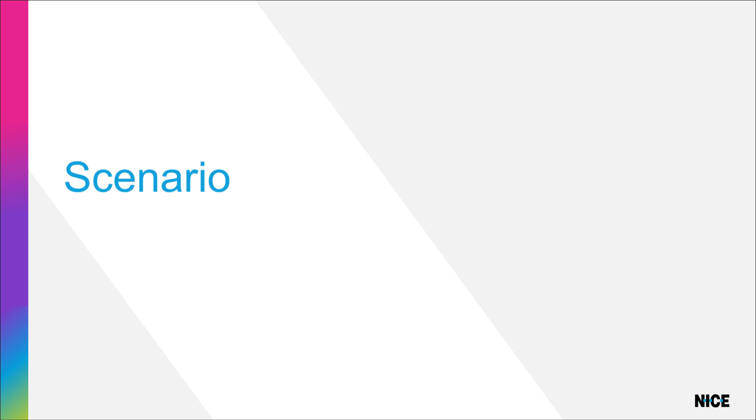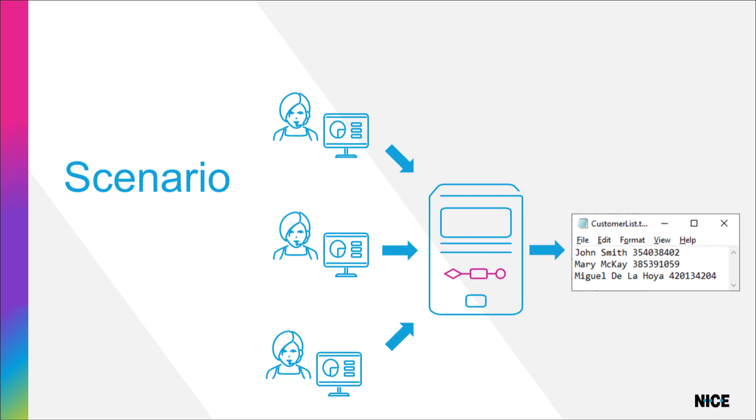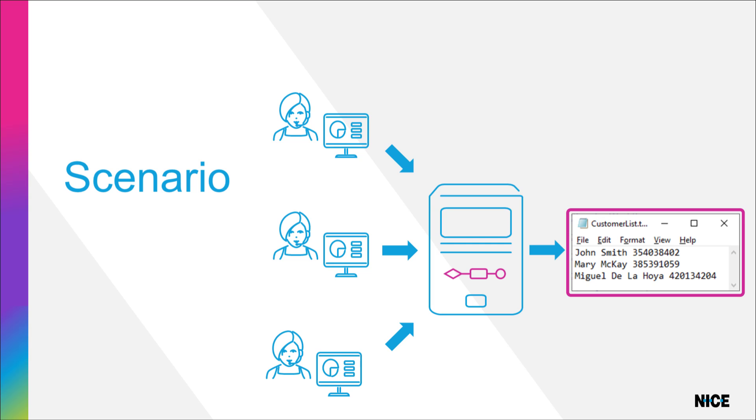We will build a very simple robotic workflow to illustrate the process. This robotic workflow is intended to keep a list of the details of all new customer accounts created by call center agents. The list will be kept in a simple text file on the robot machine itself.